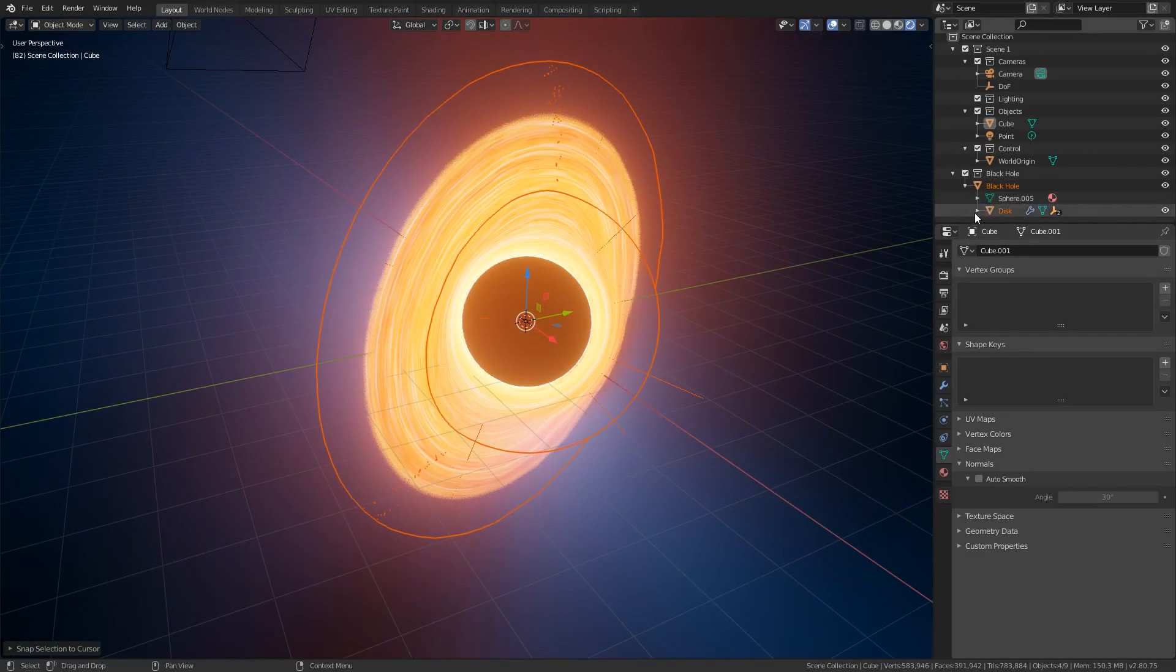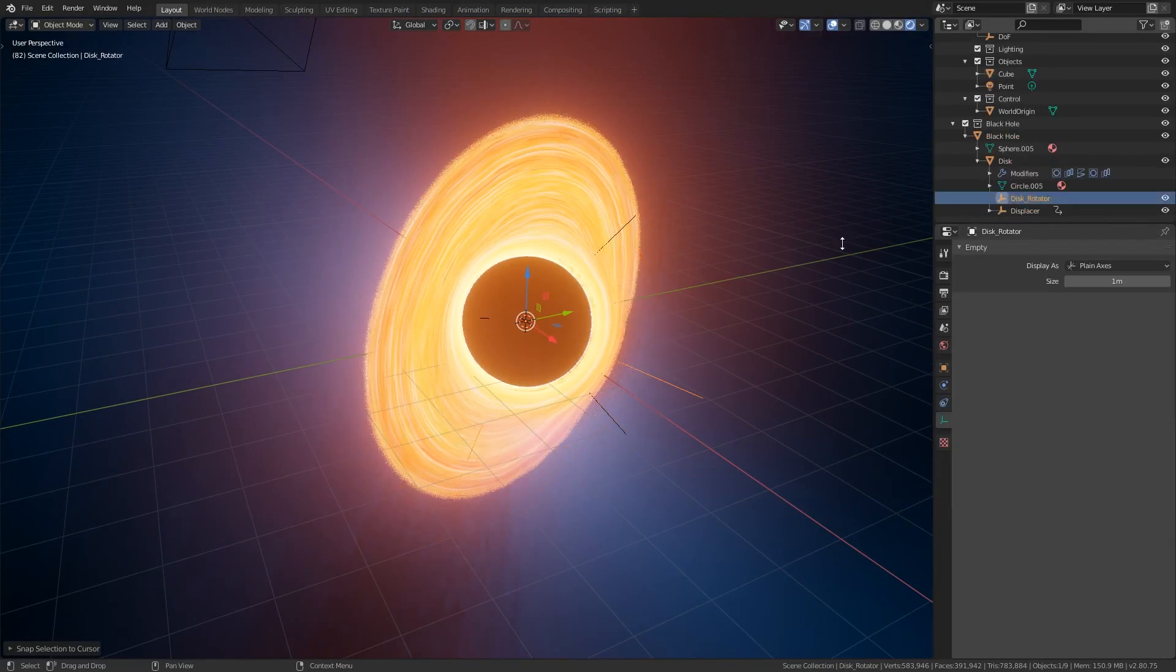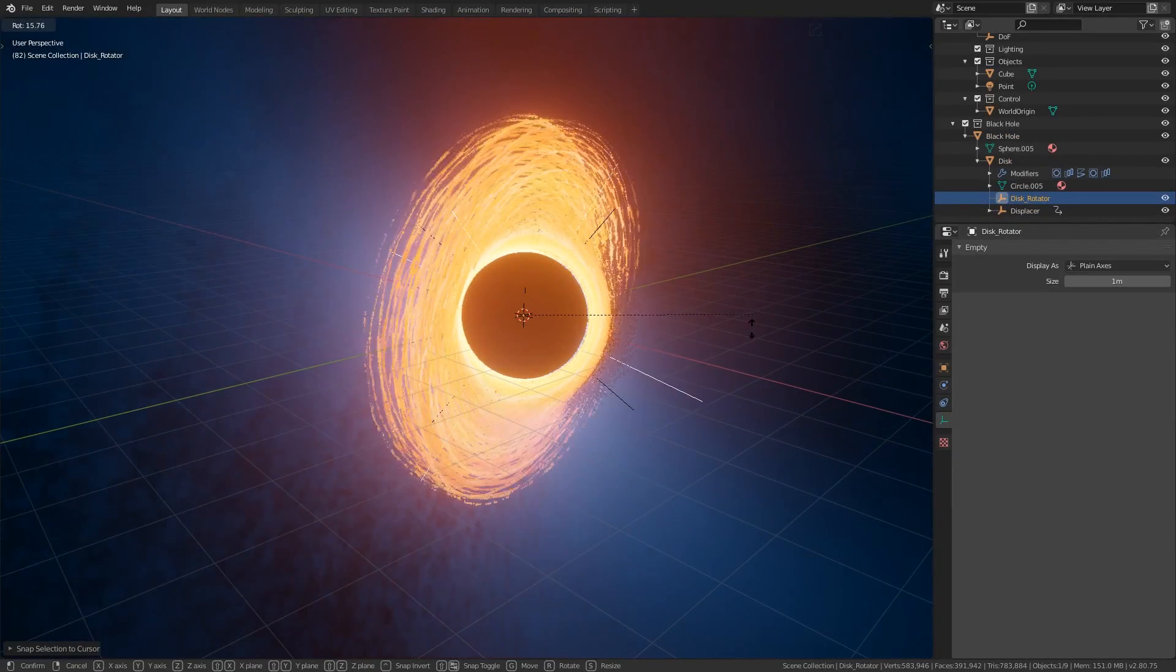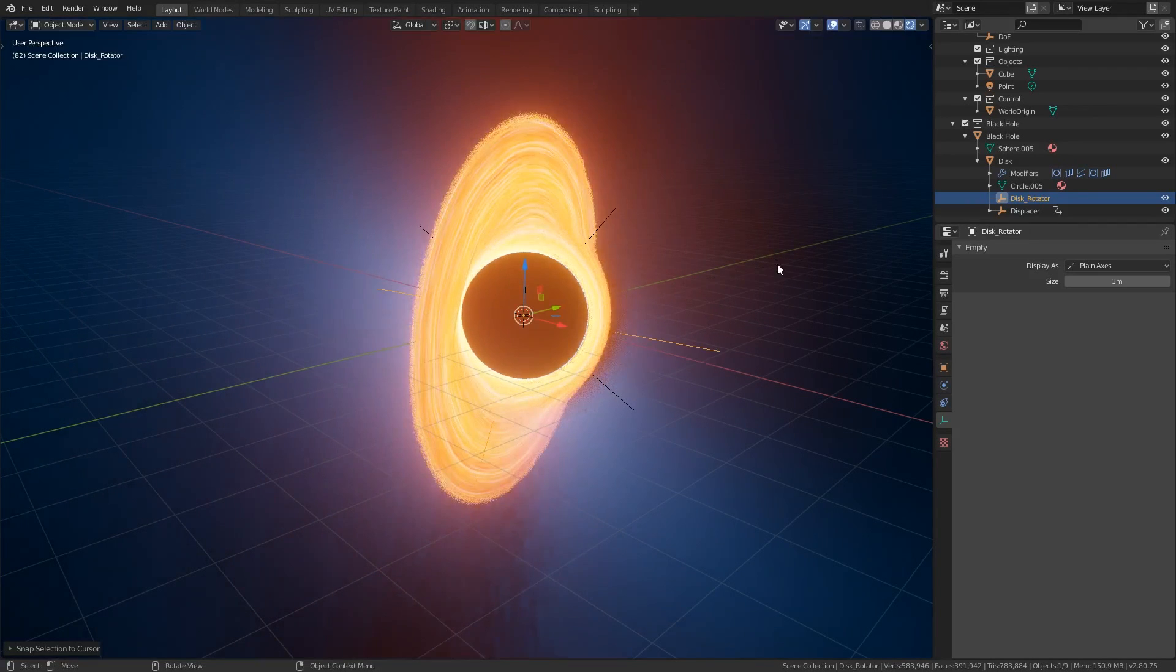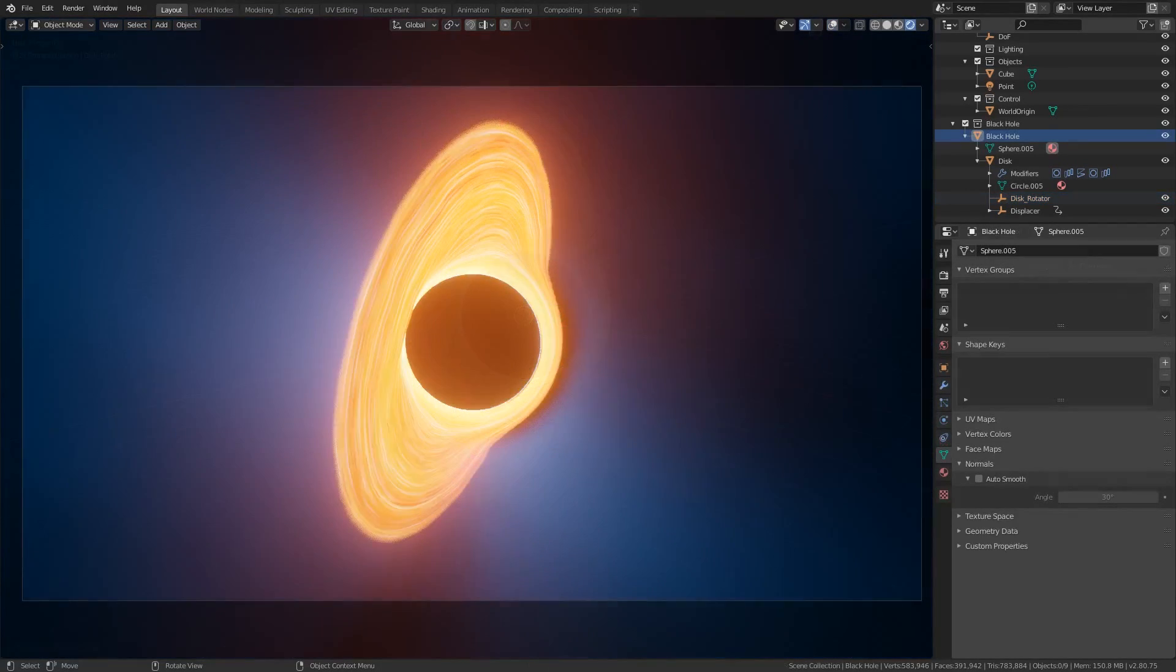If the accretion disk is separated into different smaller rings after pasting then you might need to adjust the rotation of the disk rotator object. Now that we've got that placed down let's take a quick look at how it works and what we can do to change the look of the effect.